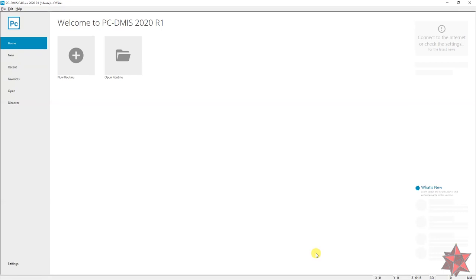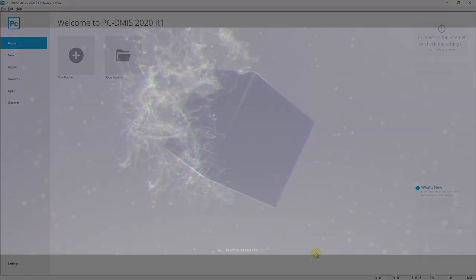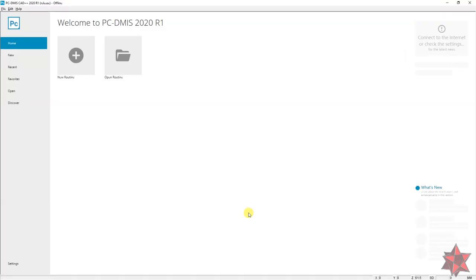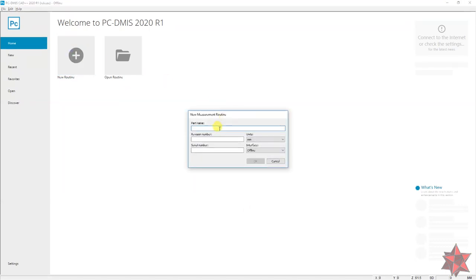For my first example I will show you how to make a common datum from a plane and a cylinder. First, create a new program, set the name of the program to 'plane and cylinder common datum' and click OK.